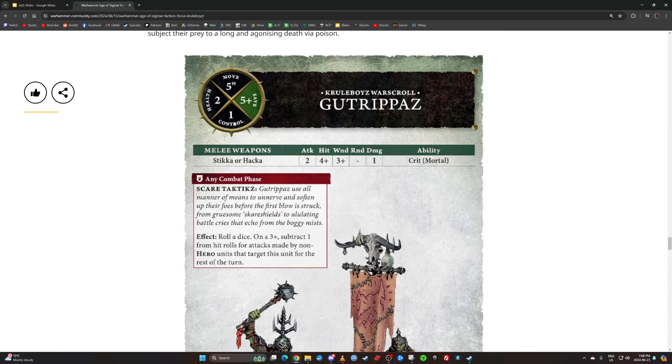I'm sort of making it sound like this plus one to wound matters a lot, but it doesn't really. It's not really going to make a big difference, but it's more just the spirit of it. It is actually better, so maybe there'll be some way that we can get some rend. We'll have to see. Reducing your opponent's save might be another thing that we could do.